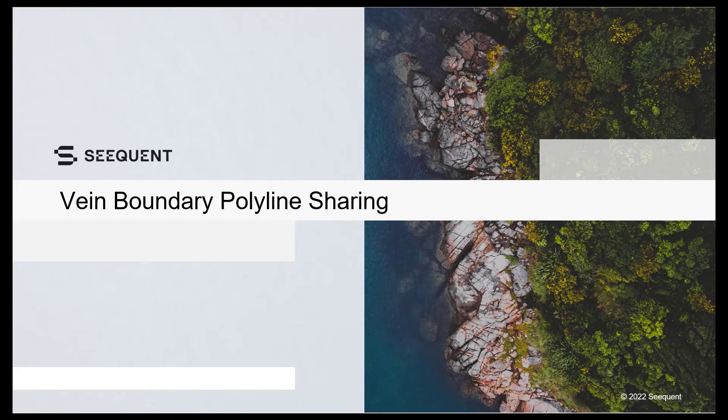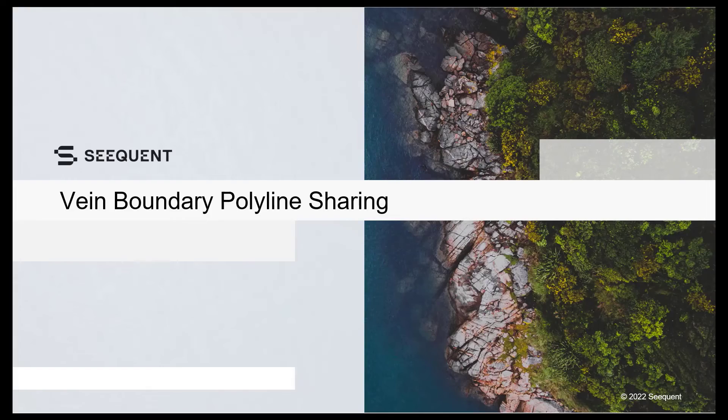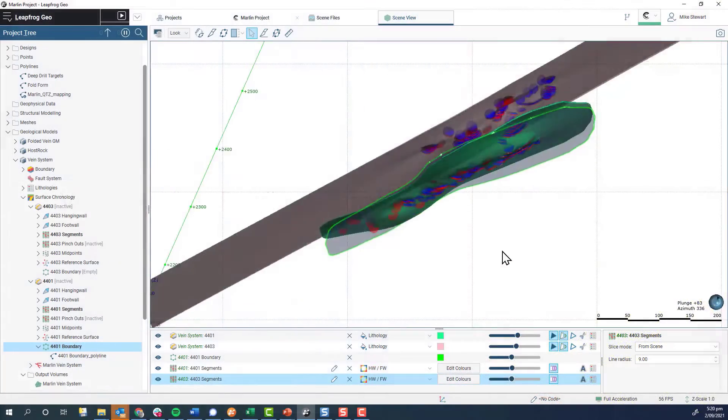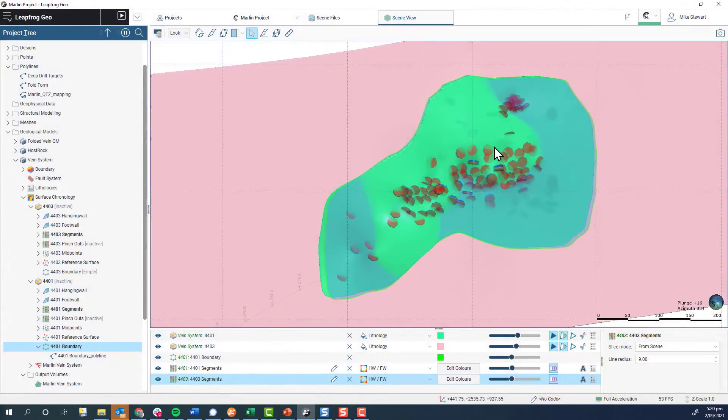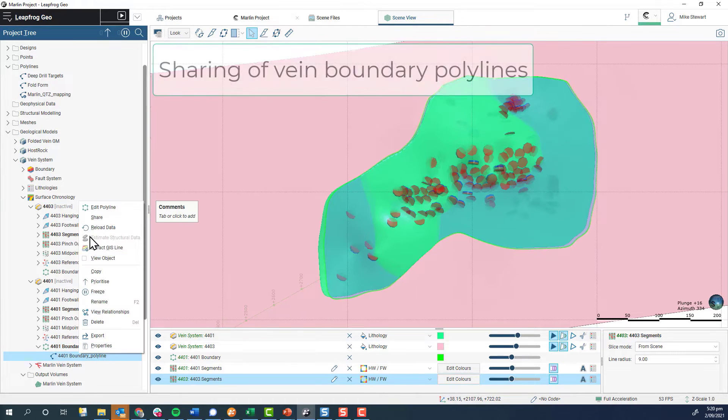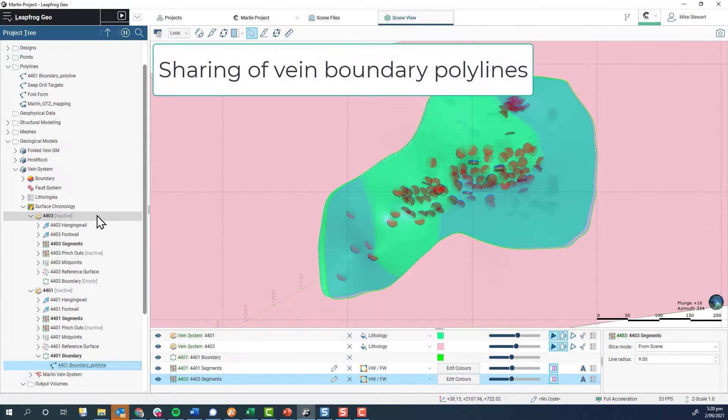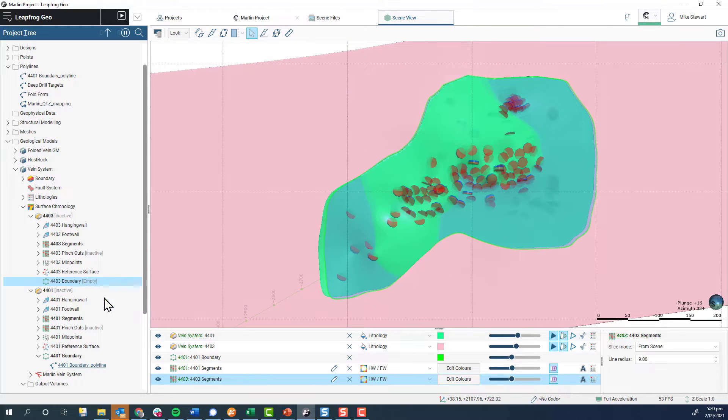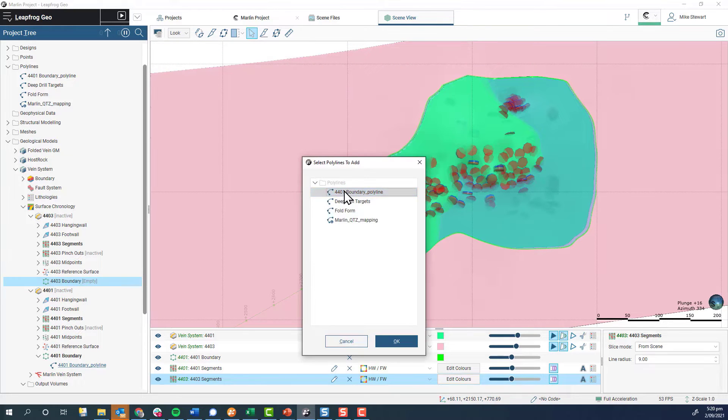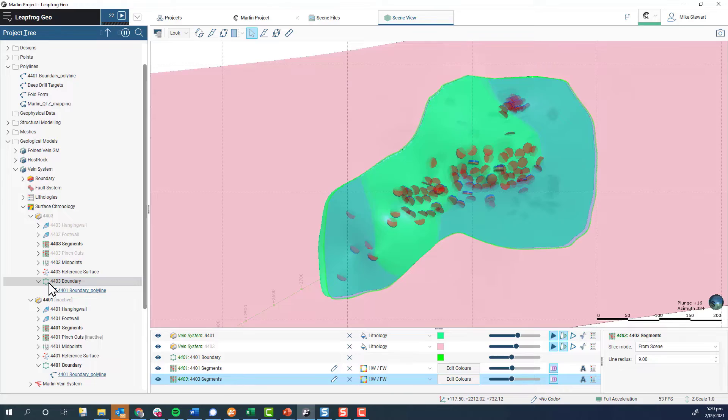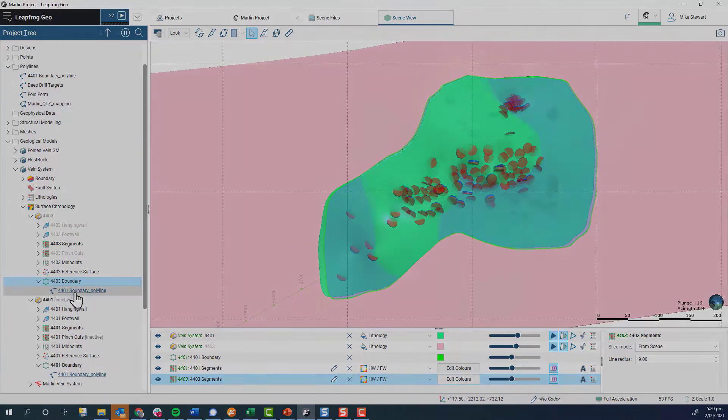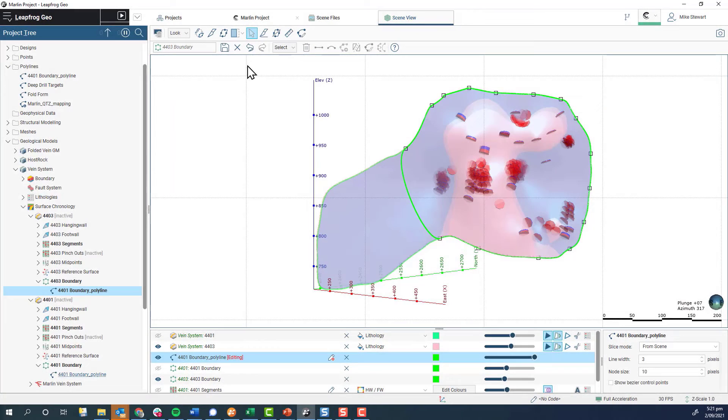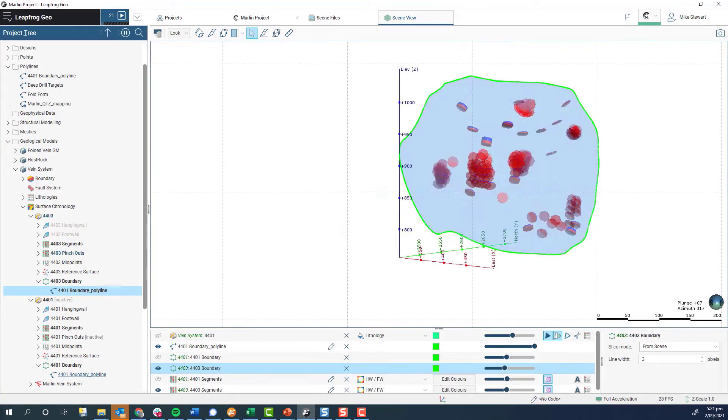A welcome change for many will be the introduction of vein boundary polyline sharing. Boundary polylines can now be shared through the polylines folder in the same way that polylines created in other surface modeling tools can be shared, allowing the same boundary to be applied to multiple vein surfaces or a boundary to be copied to a new vein and edited.